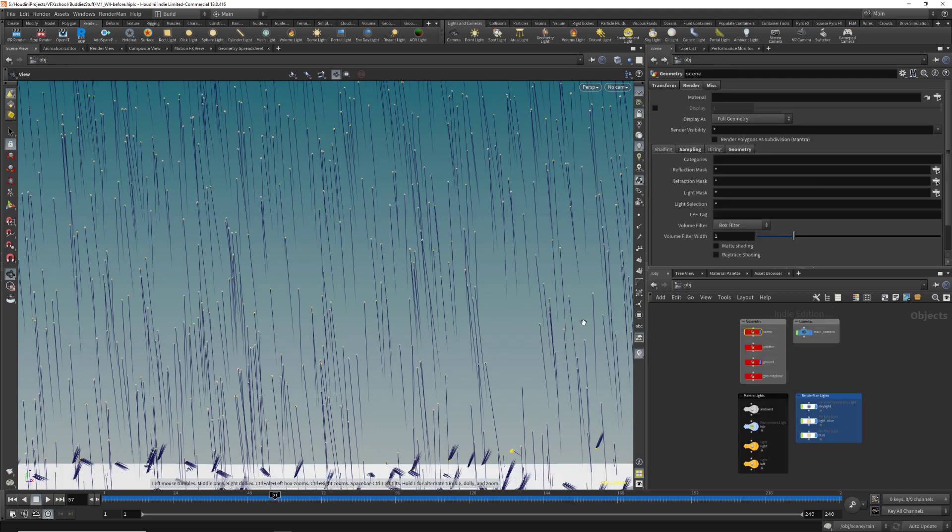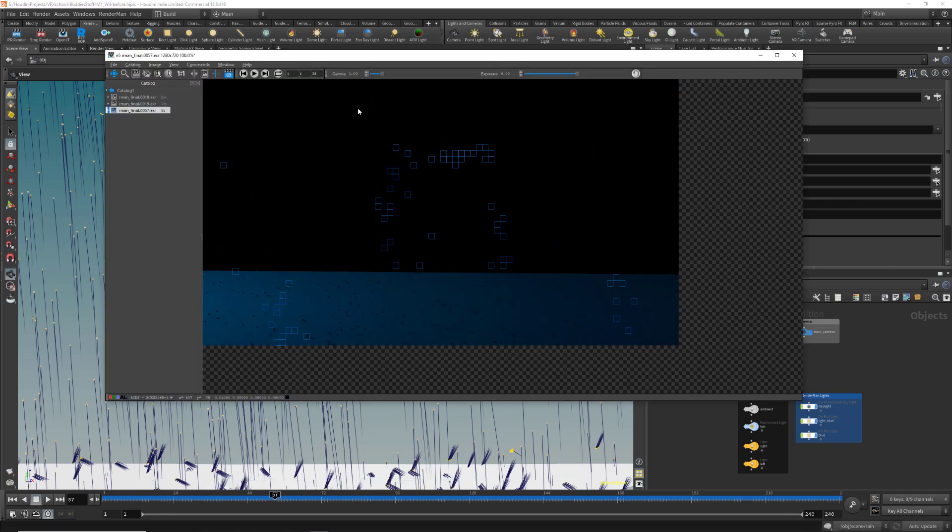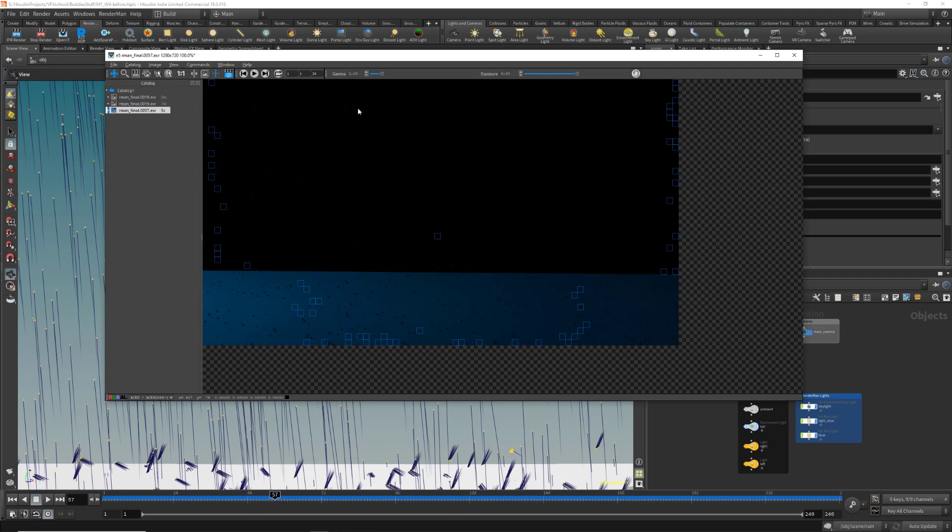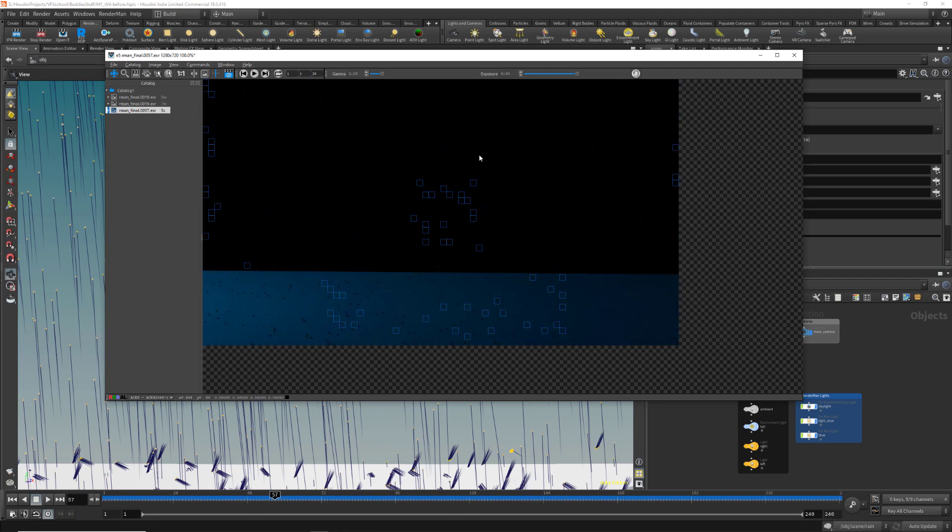Now I open the scene and I will just launch a wonder. I will just use the IPR. This is your scene, and if you look, there is no motion blur on your geometry.